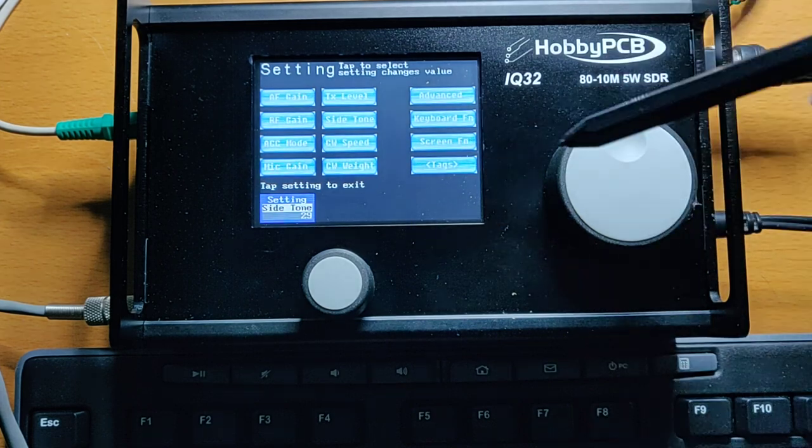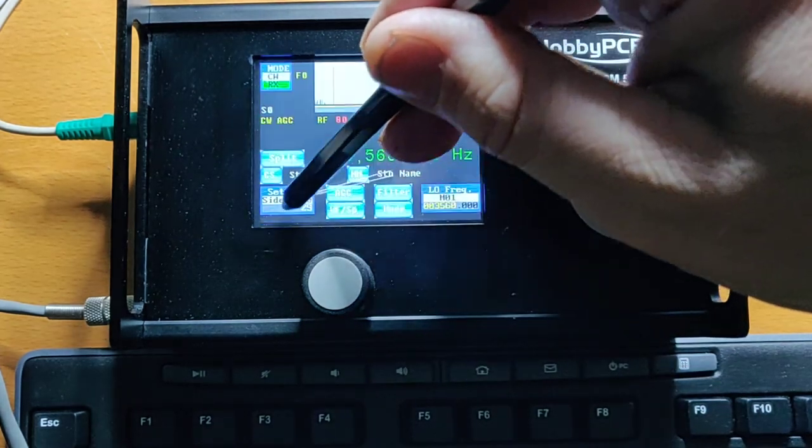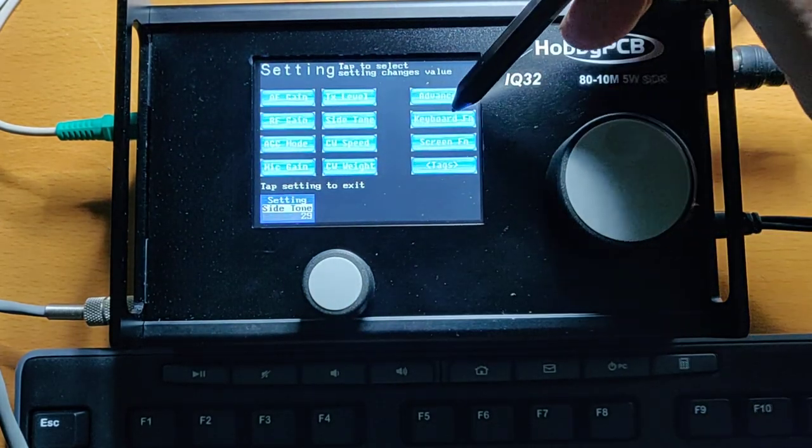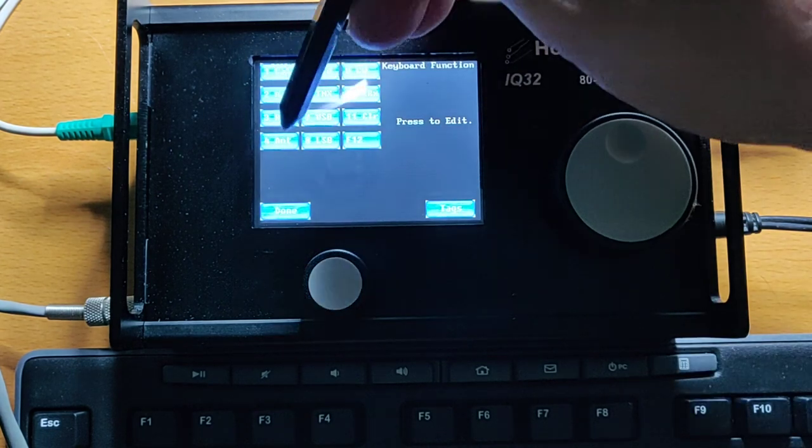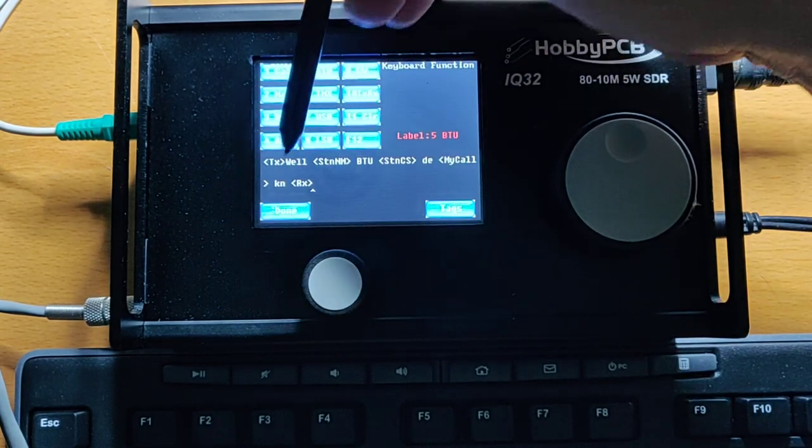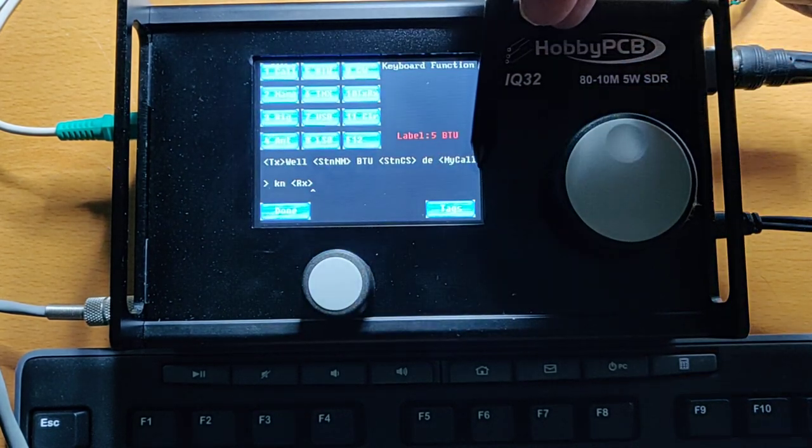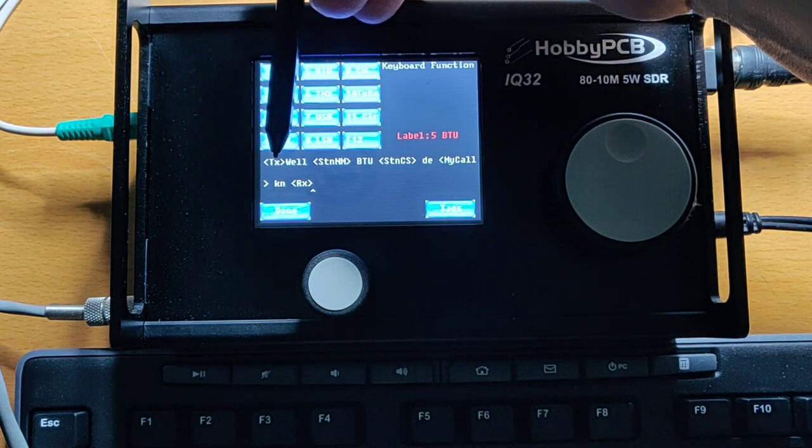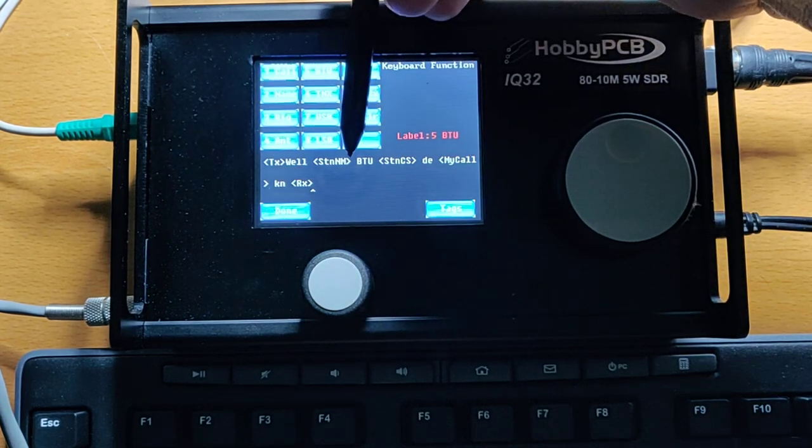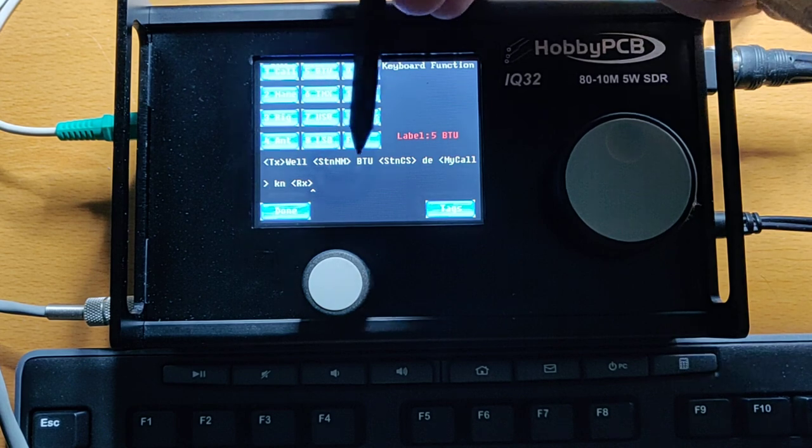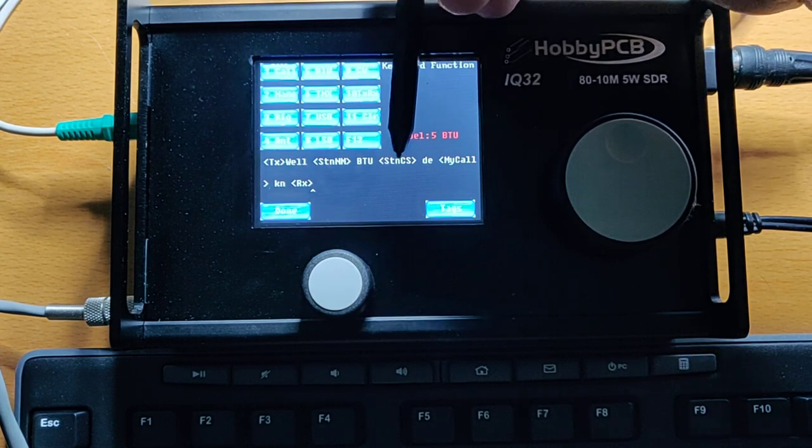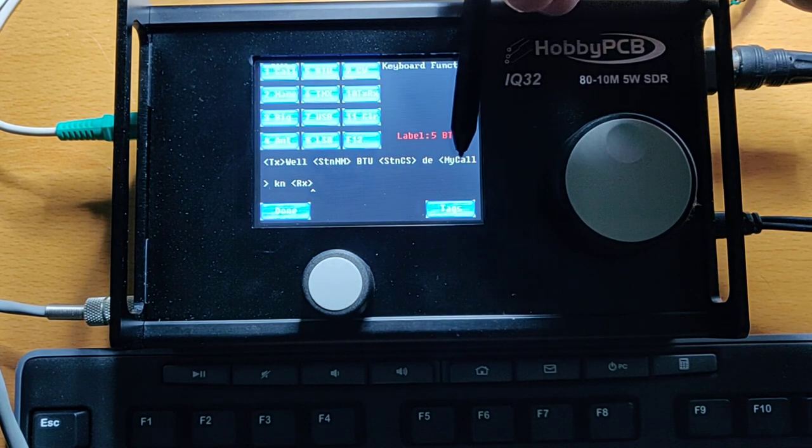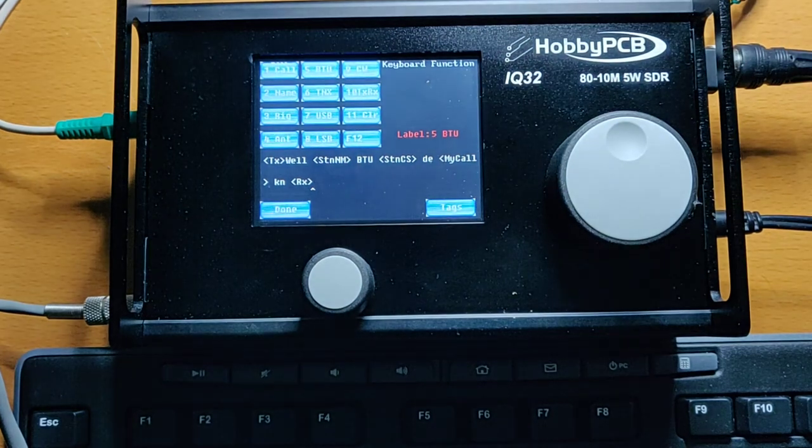Now, we also have a back to you sequence. So let's have a look at that. The keyboard function for F5 is back to you, and this is what we send for back to you. Again, transmit, well, station name. So that's the name of the person that we're talking to, back to you, my station call sign, my call, KN, and then to receive.